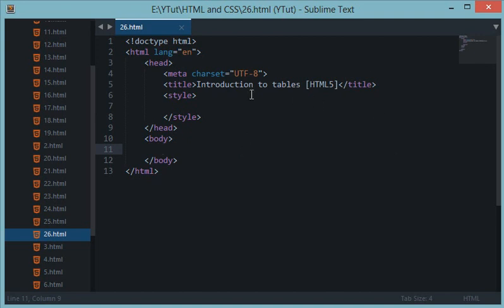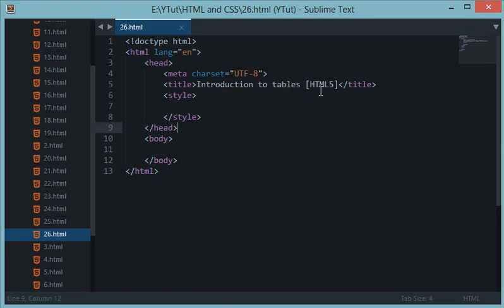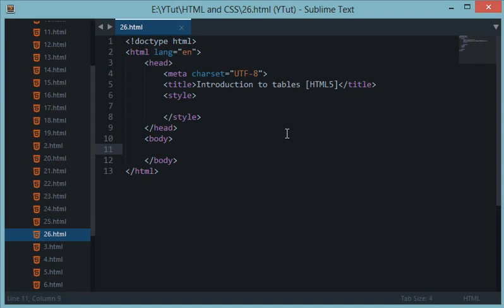I have the title as introduction to tables in HTML5. Before starting with tables I'd like to give you a brief introduction to what tables are and why we needed them earlier. Tables are pretty much like an Excel sheet.